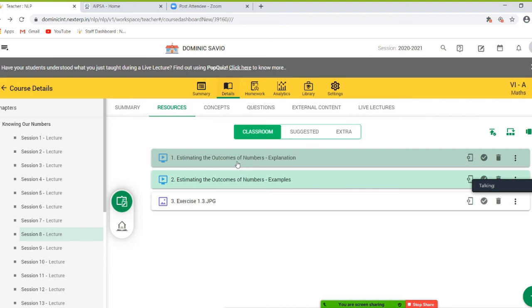The actual sum is 9,818. Thus, we can see that rounding off to tens gives the closest estimate here.